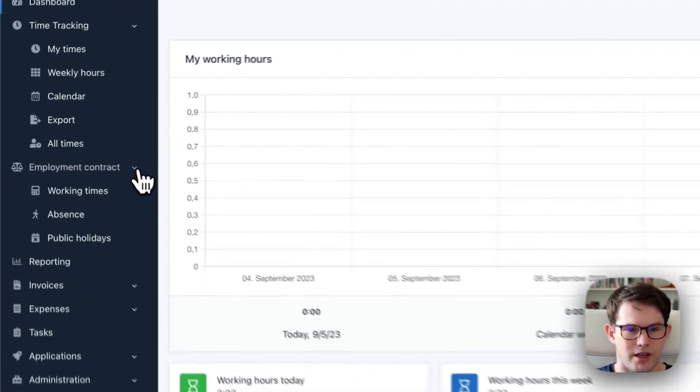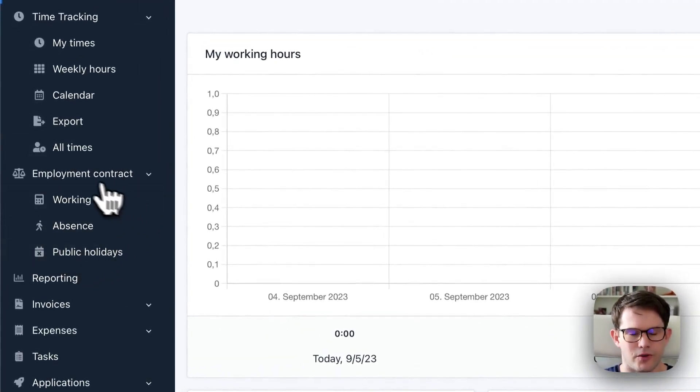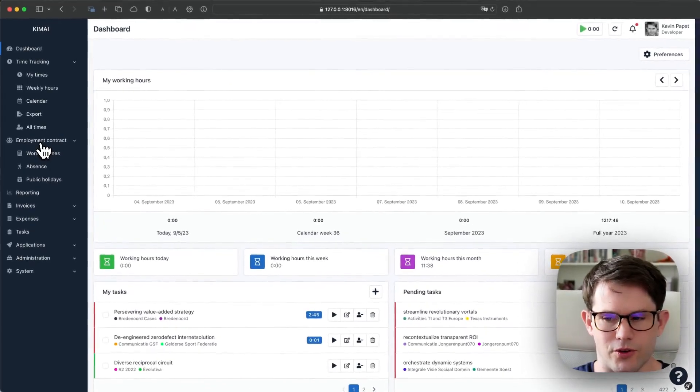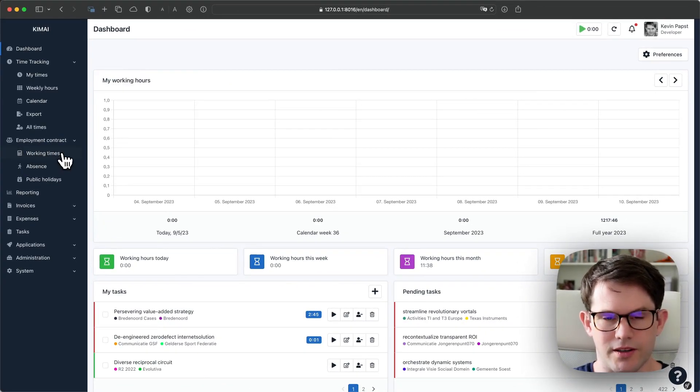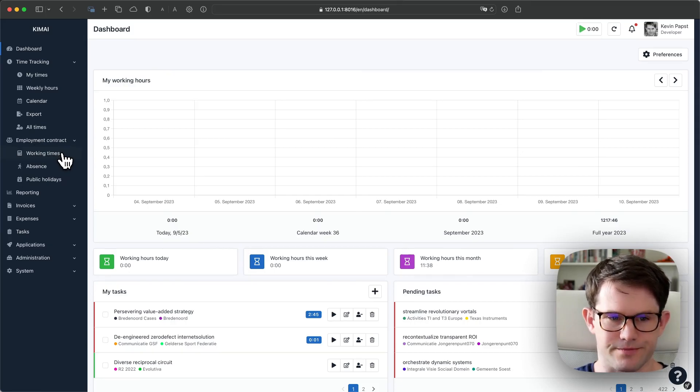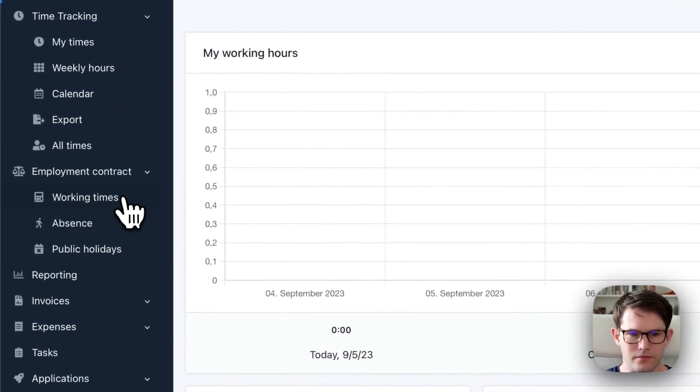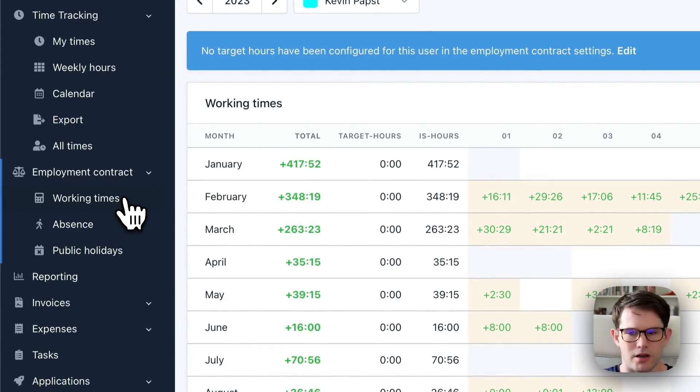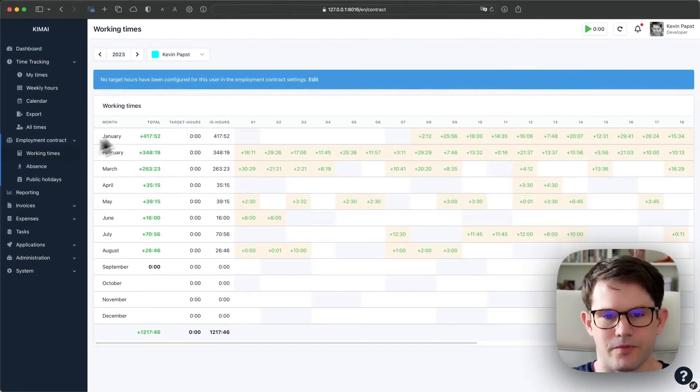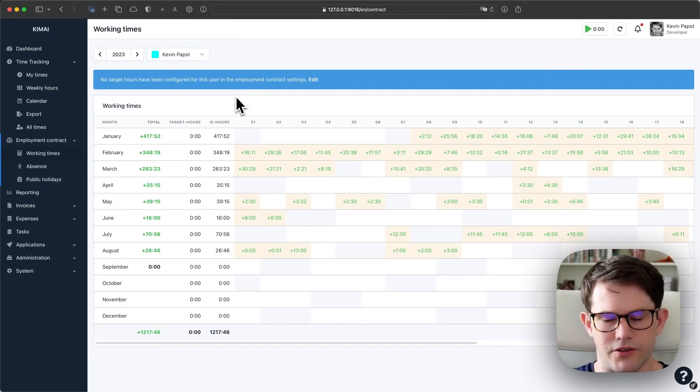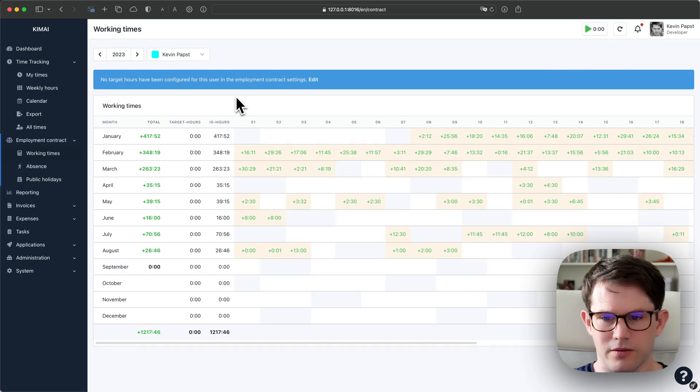Looking at the menu, you directly see these three new menu points over here. The first one, the working times, is the heart of this new feature sub. If I click on it the first time, I see a summary of everything that is currently in KeyMy for this selected user.